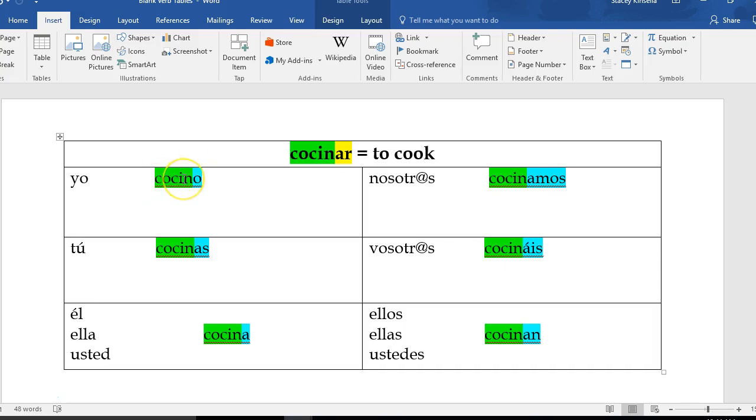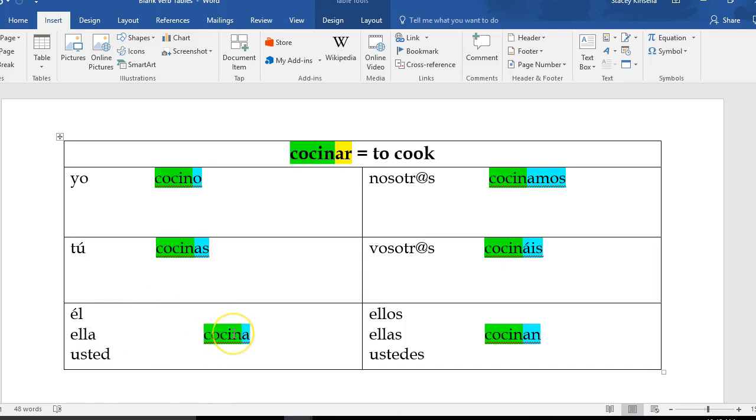Yo cocino - I cook. Tú cocinas - you cook. Él cocina - he cooks. Ella cocina - she cooks. Usted cocina - you formal cooks. Nosotros cocinamos - we cook.